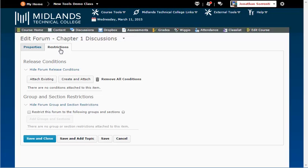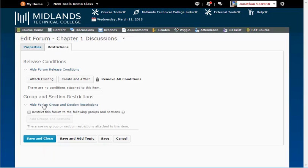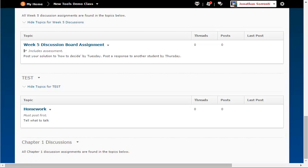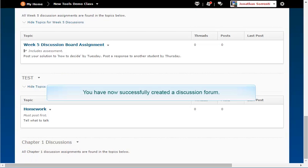Or, Save & Add Topic to create a topic for this forum. Your new forums display at the bottom of the Discussions list. You have now successfully created a discussion forum.